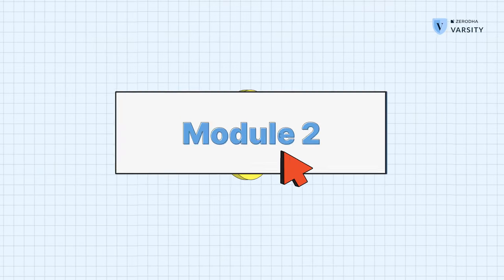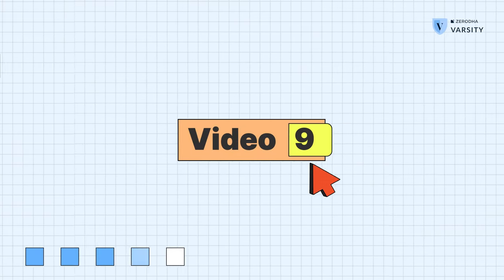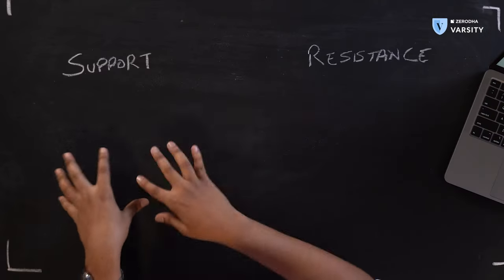Hi guys, I'm Prateek Singh and in this video we're going to talk about support and resistance. Some of the most important things in a trader's arsenal is support and resistance. It's the most used thing and even some long-term investors use this tool too. So I'm sure you'll find this really useful. Let's get right into it.